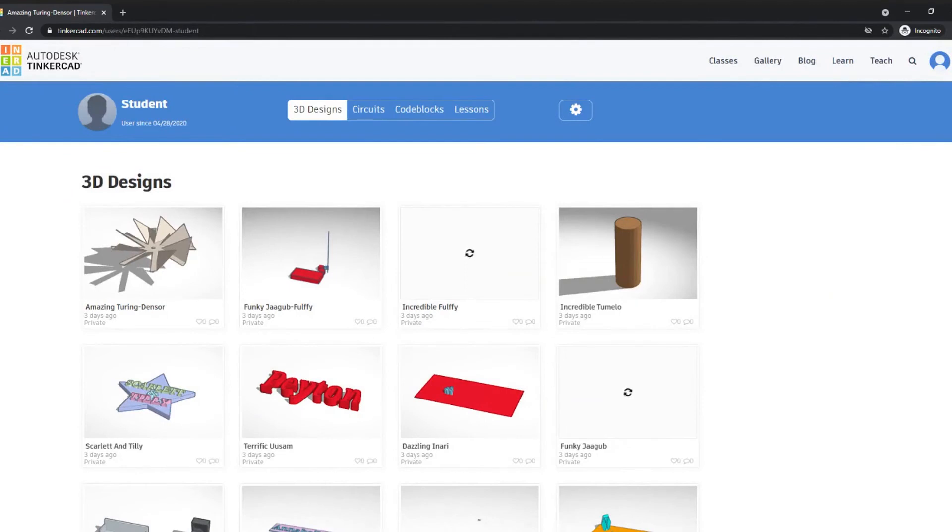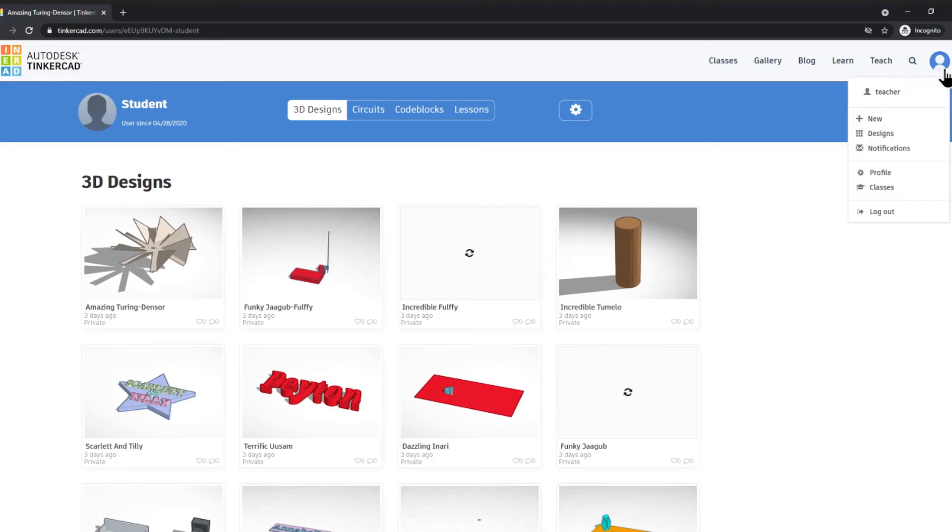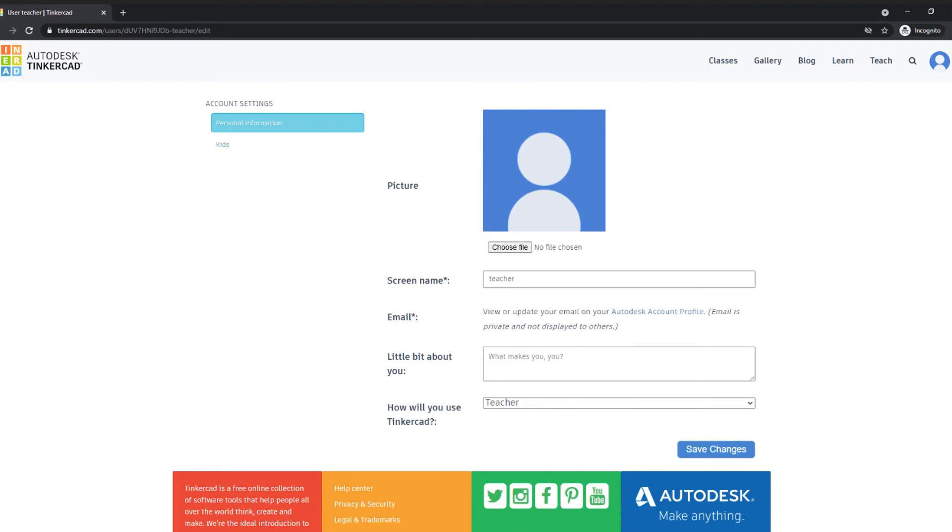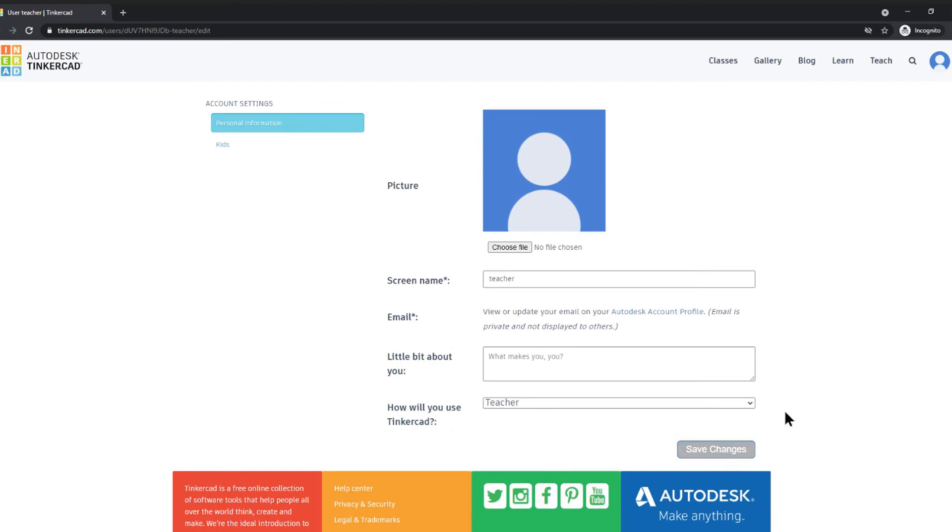If somebody adds themselves incorrectly into Tinkercad as either a teacher or a student, by clicking on their profile using the cog icon, you can actually change how they will be using Tinkercad. If I'd actually selected student and I didn't see this classes tab, I can rectify that by going to my profile, then selecting the correct classification, and just click Save Changes.